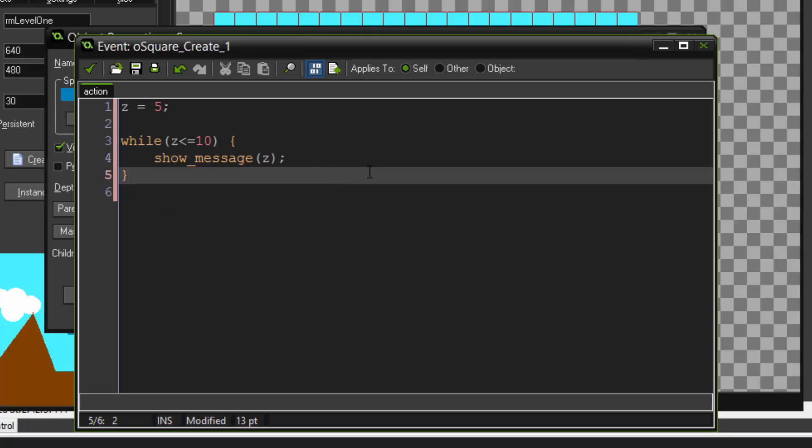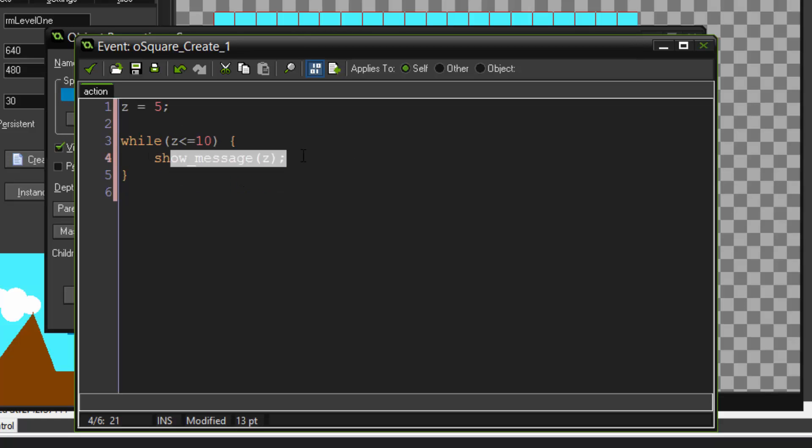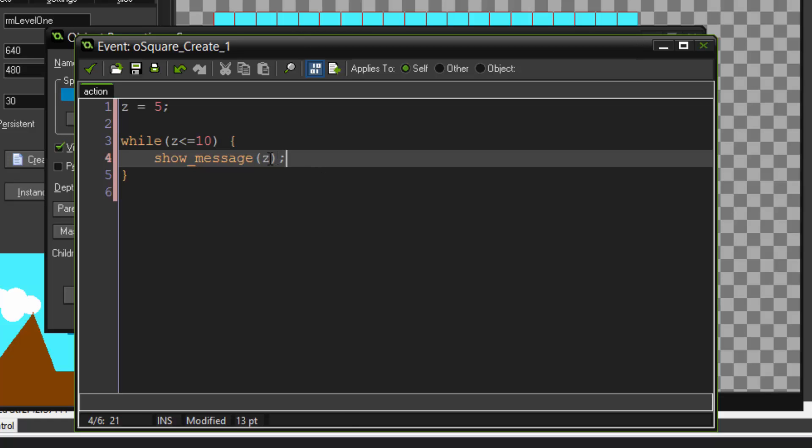So this is saying while z is smaller or equal than 10, show this message. It's kind of like an if statement. If z is smaller or equal than 10, show message. However, the difference is that while loops, they loop over and over again until the condition is not met. So if z becomes over 10, then it'll stop looping.